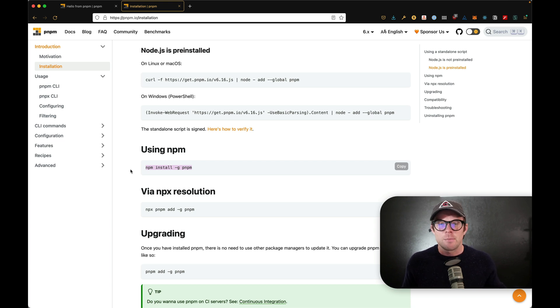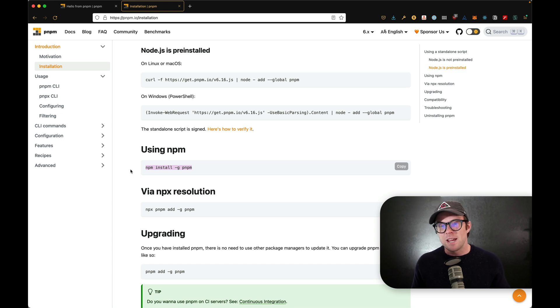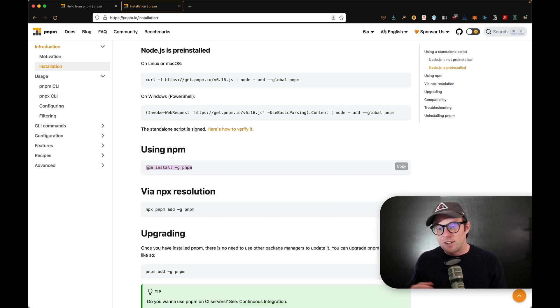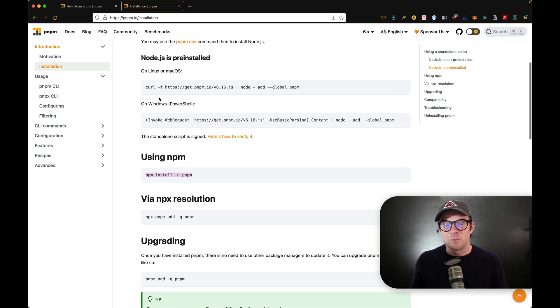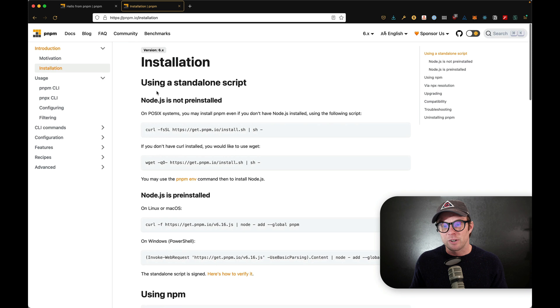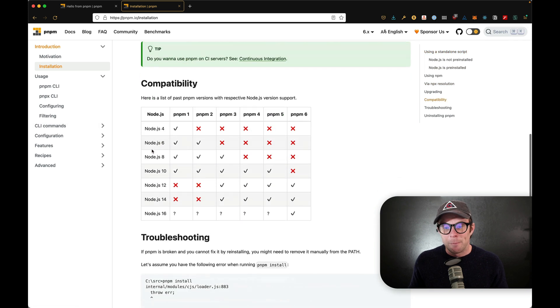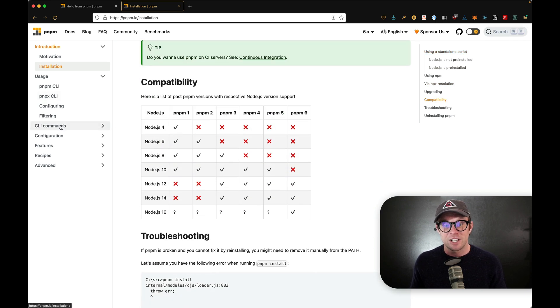This is a little bit more for somebody who has the concept and idea about what NPM is doing already. It's installing packages. But you can see that you can install it with NPM, you can install it with curl, it works on Linux, Mac, whatever. And it's very good.